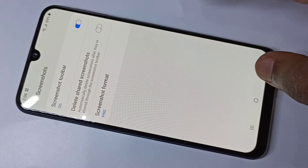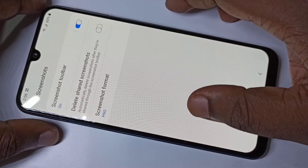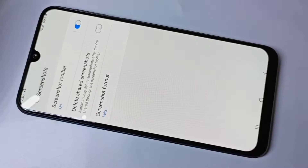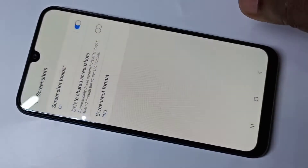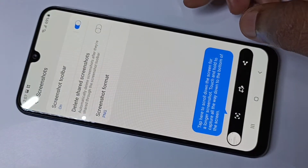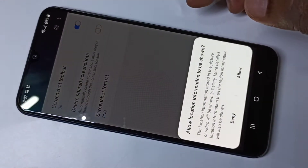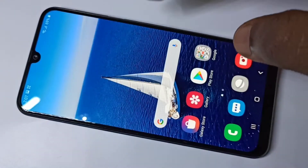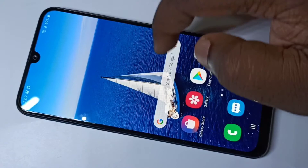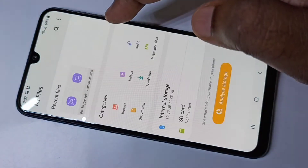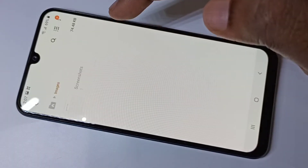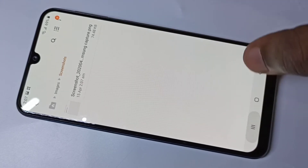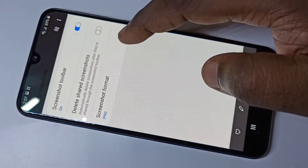Let me take a screenshot in JPEG format. Let me go to My Files, then Images. There you can see the screenshot in PNG format, so let me change it to JPEG.